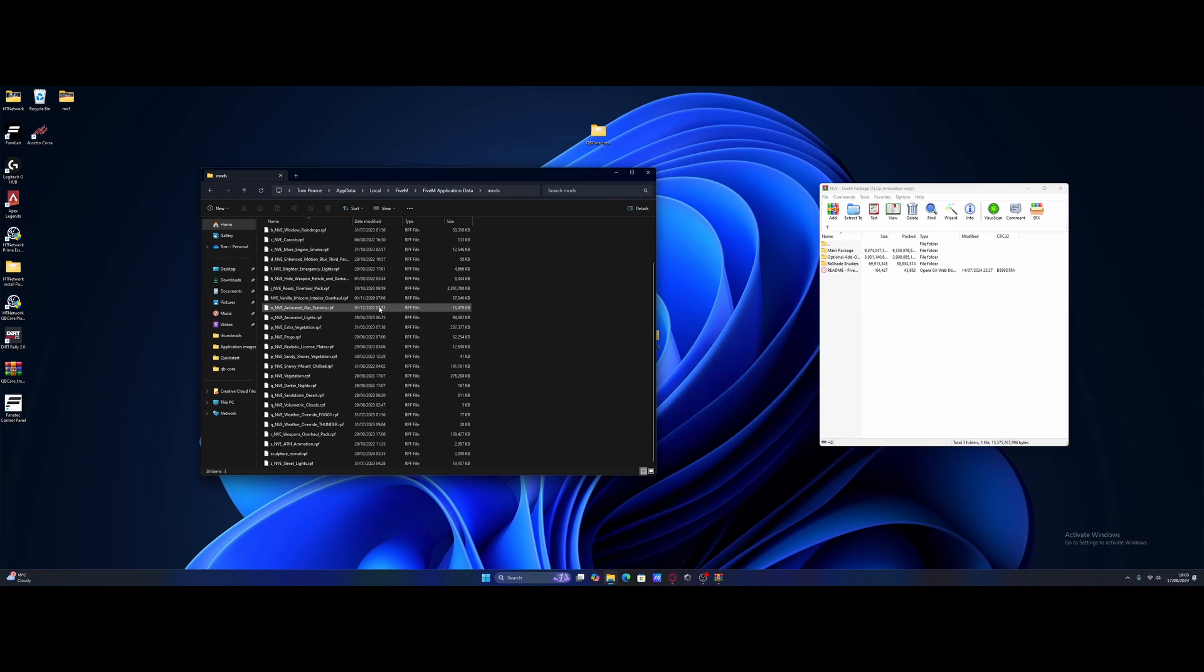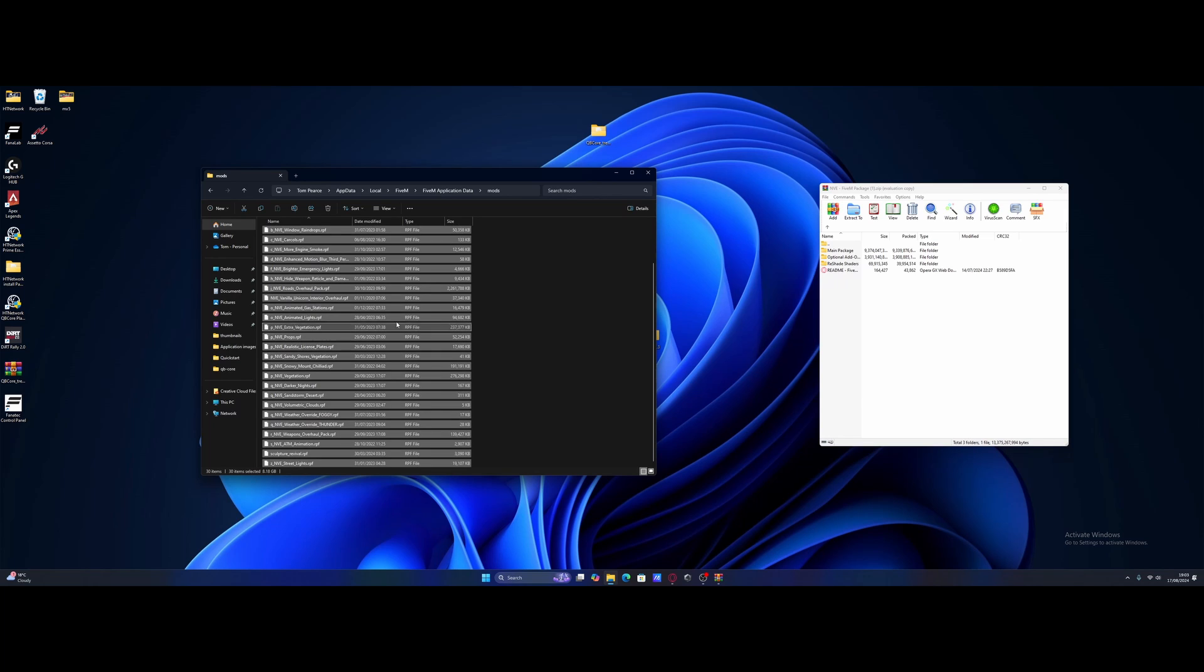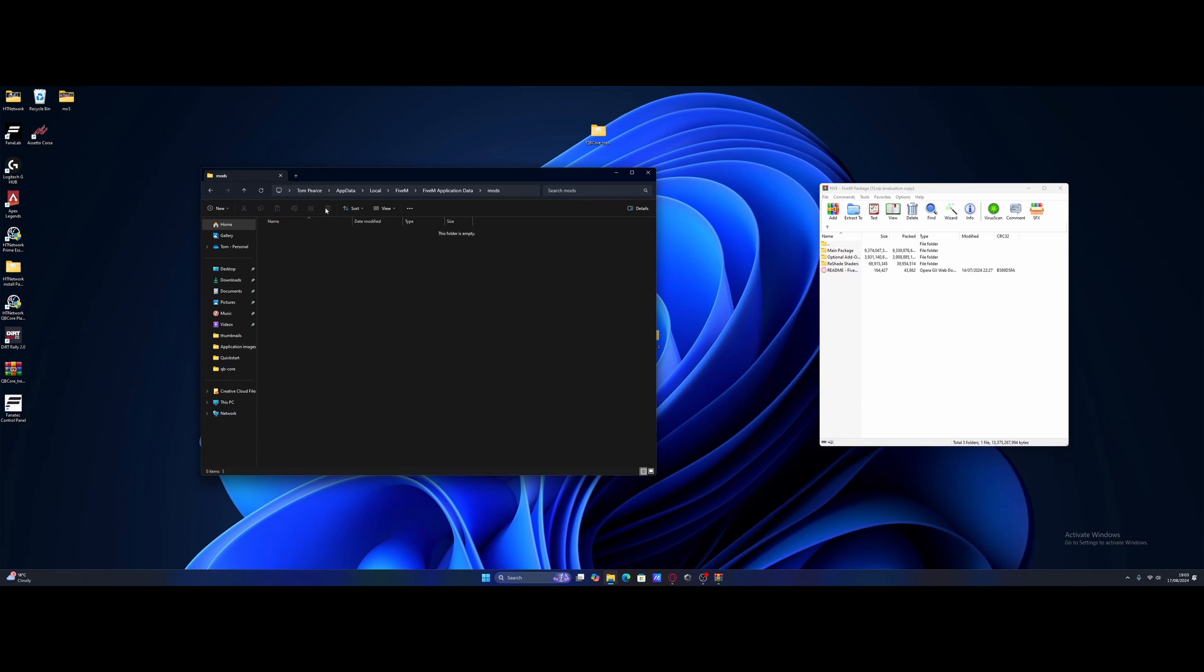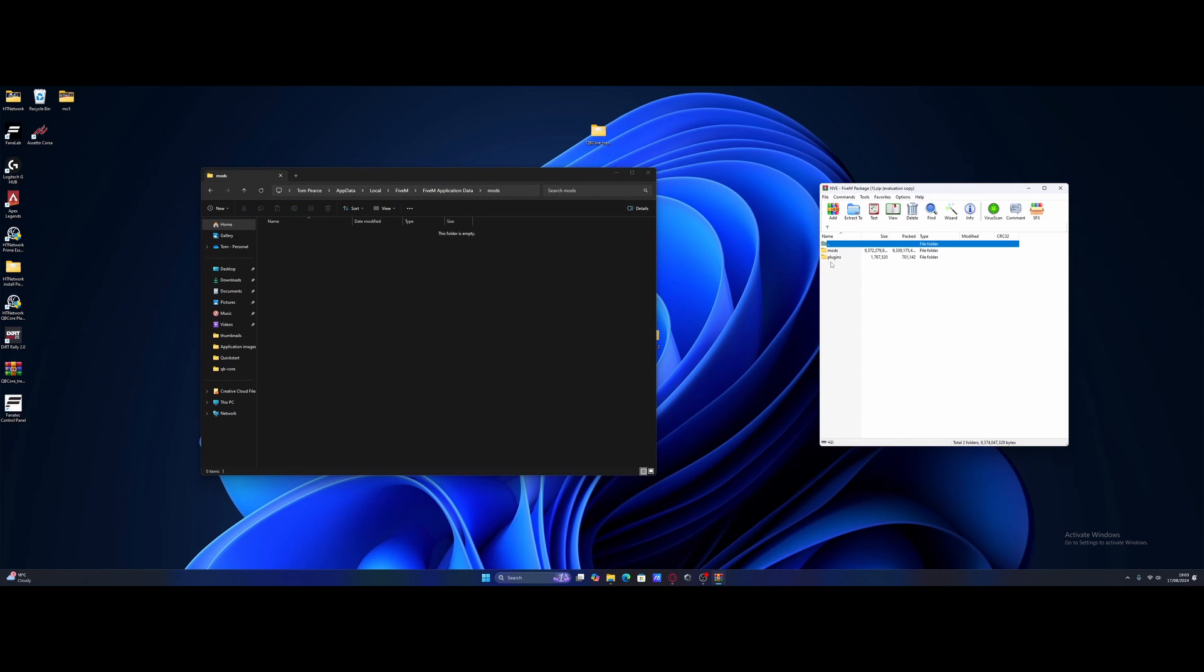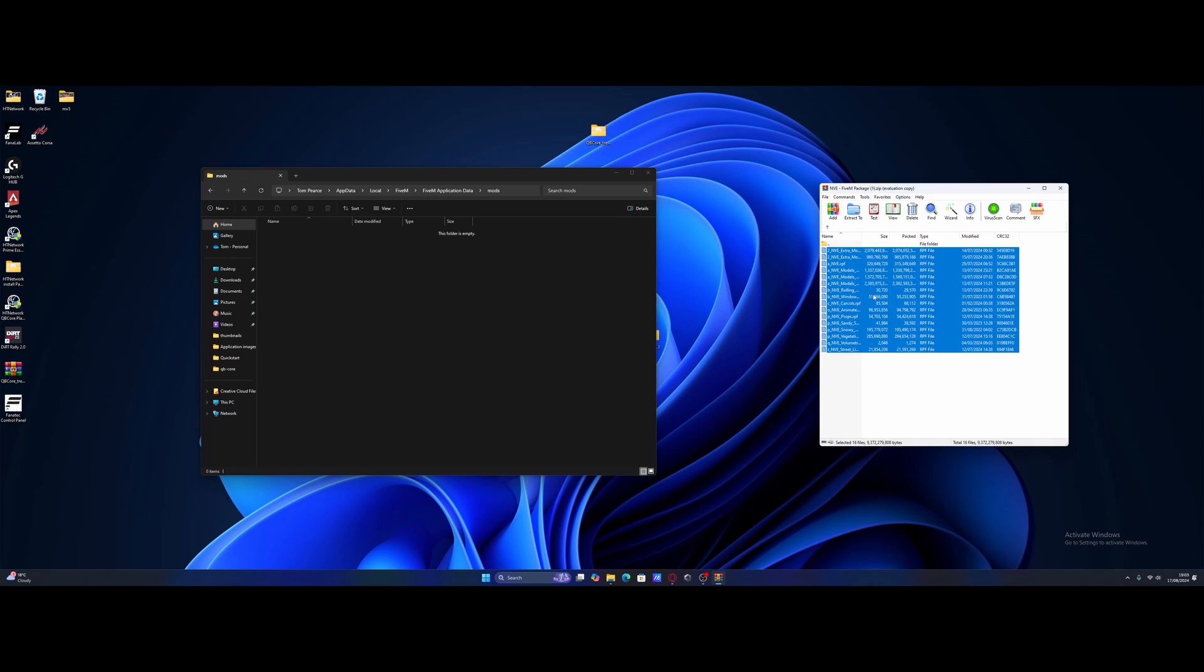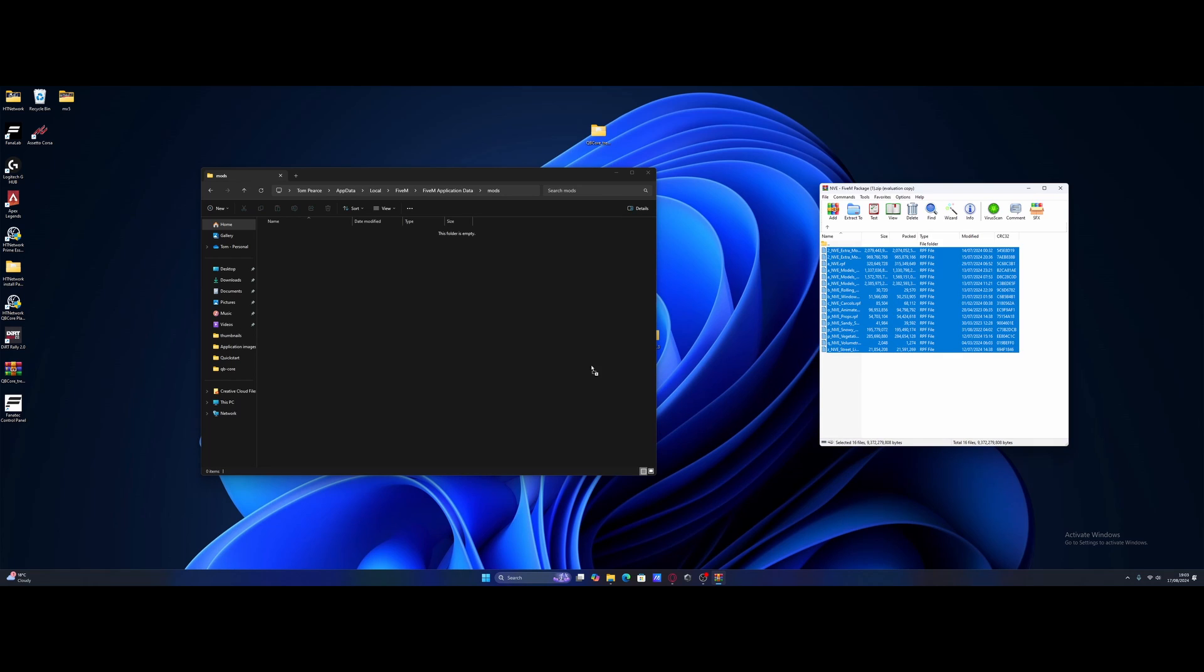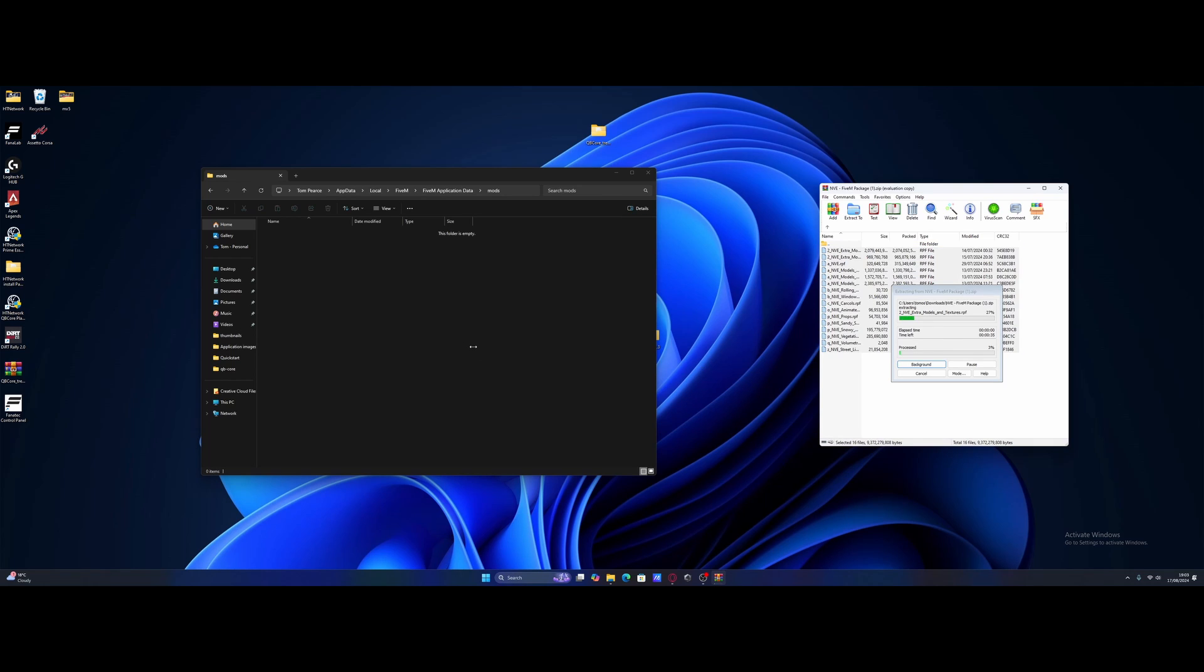All you're going to do is open up the mods section. And as you can see, I already have all of my NVE mods here. So just for the sake of the video, I'm going to clear them so you can see it a bit clearer. This is what your mods folder will probably look like. So to install these, all we're going to want to do is open up the main package, open up the mods folder, control A, and drag and drop into our own mods folder.